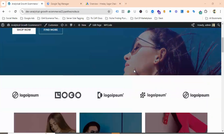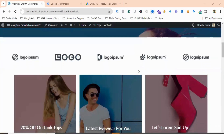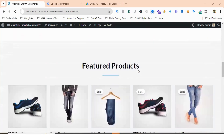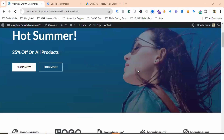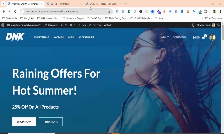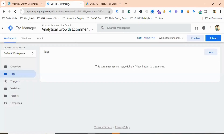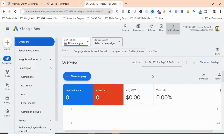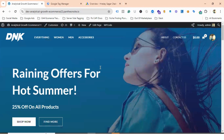I have created an e-commerce site to show you how to set up Google Ads conversion tracking for the add-to-cart event. Additionally, I have created a Tag Manager account, and obviously you need to have a Google Ads account for Google Ads conversion tracking.